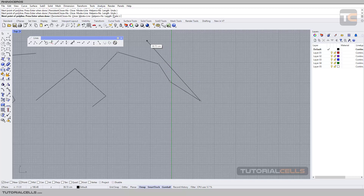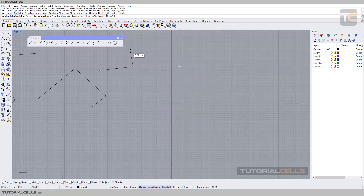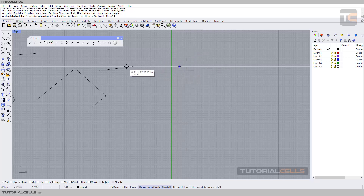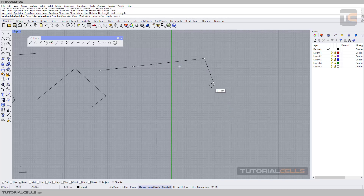You can undo using Ctrl+Z to go back. Another interesting feature is Links. If you hit Links, your line is locked in the direction of the previous line. Click, click — then click Links again. As you can see, it locks at the direction of the previous line.